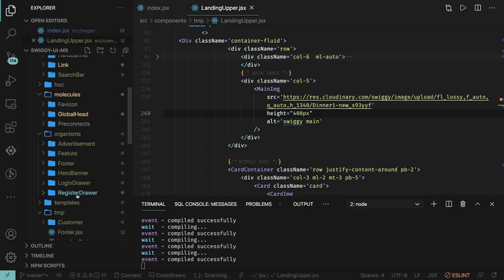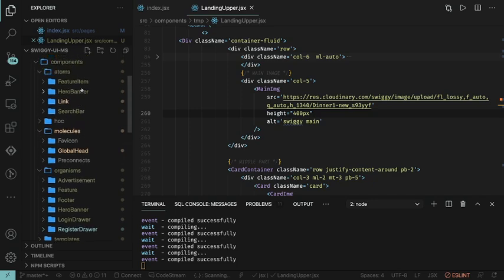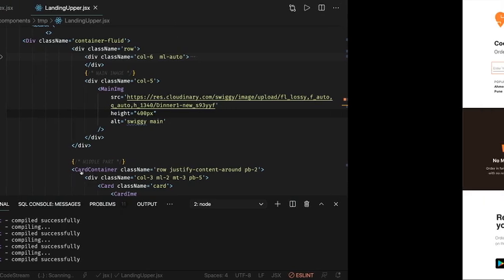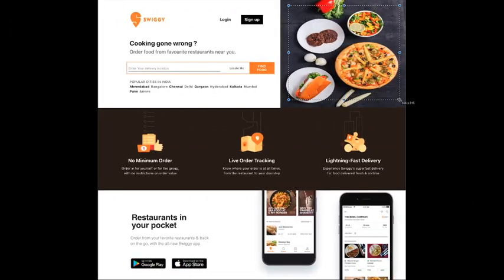These are separate components. Search bar is a separate component. The hero banner, feature - feature is a parent component and feature item is a child component. The hero banner you see on the right hand side. My objective was to familiarize you with this atomic design concept.